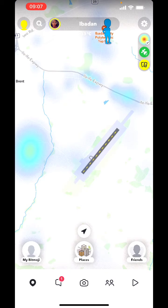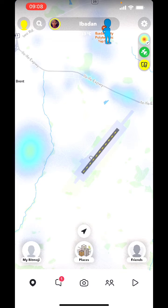In this video I'm going to show you how to enable ghost mode on Snapchat. The Snapchat ghost mode is a feature to hide your account from the public, and I'm just going to walk you through the step-by-step procedure you need to take to enable ghost mode on Snapchat.